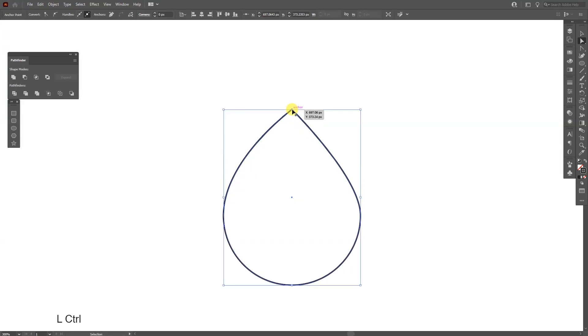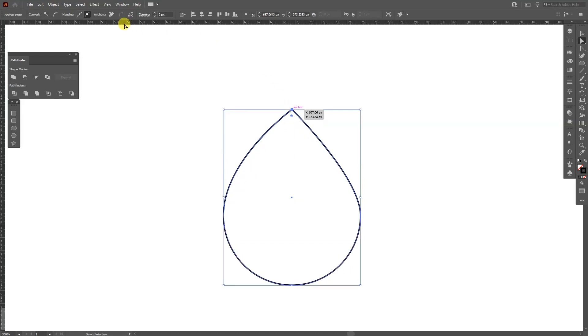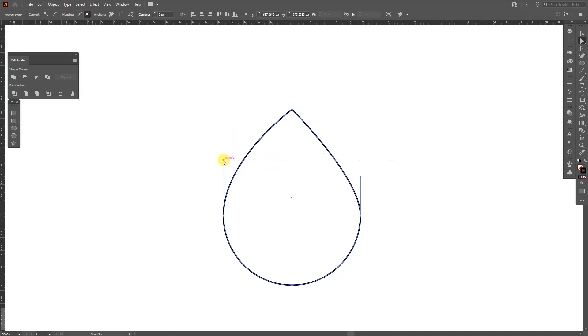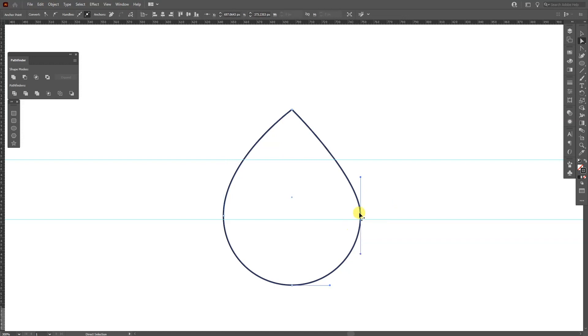I'm gonna press Ctrl R so you're gonna see the ruler here. I'm gonna drag the ruler, click and just drag it here where the handle ends. So I'm gonna select this anchor point and pull the handle up until they intersect with the guide line.